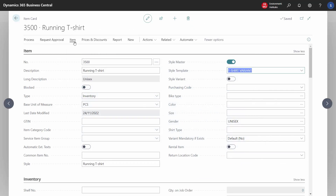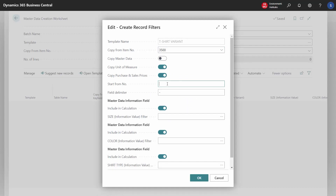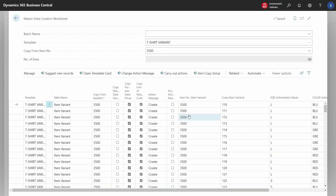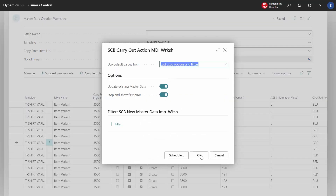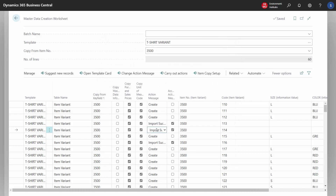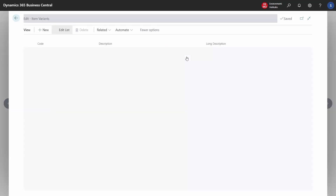Let's go into the worksheet that we use to create new variants. There we use the same template, T-Shirt Variant, and then we choose to suggest new records. We would like to continue from number 110, and then we have the system suggest new variants. This gives us a long list with the same item number and consecutive variant codes. We select which variants we want to create, and then it says Import Success, meaning the new variant codes have been created. We go to the item and look at the variant codes — the system has created the three variant codes we selected.